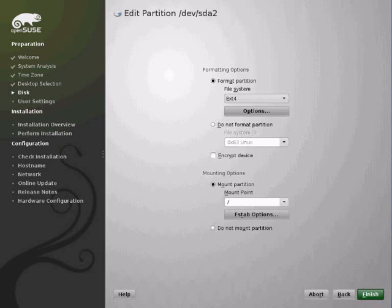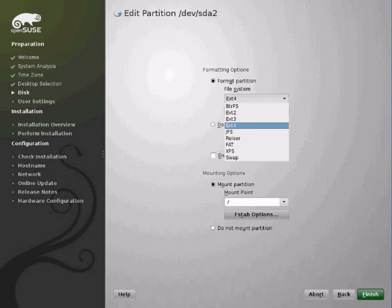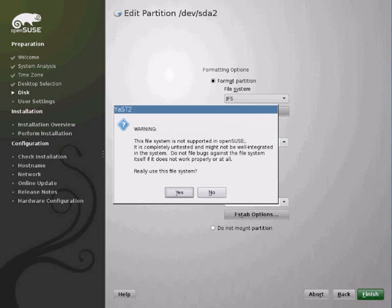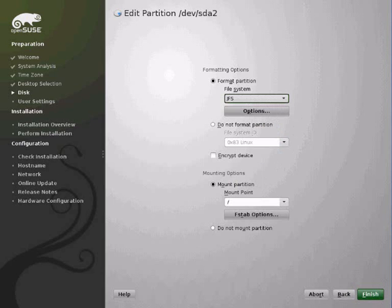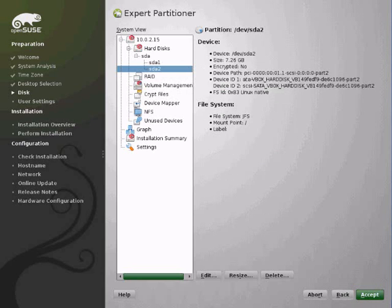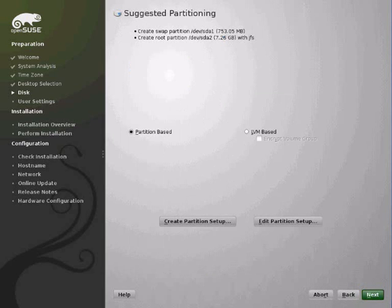I'm going to change it to JFS the journaling file system. Because it's stable, it's reliable and it's really low resource usage. It's a brilliant file system.